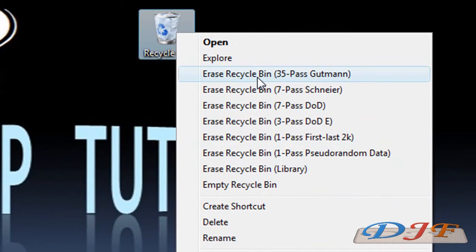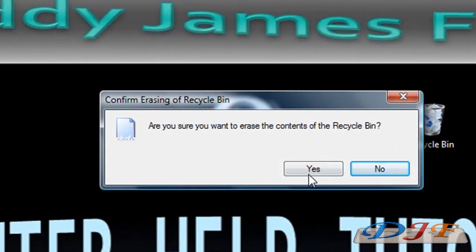Now the best one that you want to use is the 35-pass Gutman. It's what the Department of Defense uses whenever they decide they want to erase their hard drive and stuff. Now don't get me wrong — you're not erasing your hard drive, you're just erasing this file off your hard drive so that it cannot be recovered. Remember, if you do this method, there's no way that you can recover this with a recovery software tool. So make sure you want to delete what you put in this recycling bin because you will not get it back.